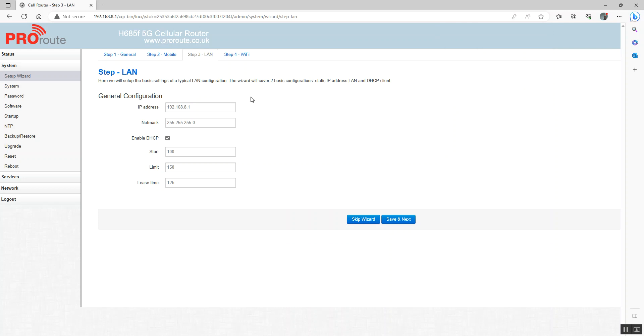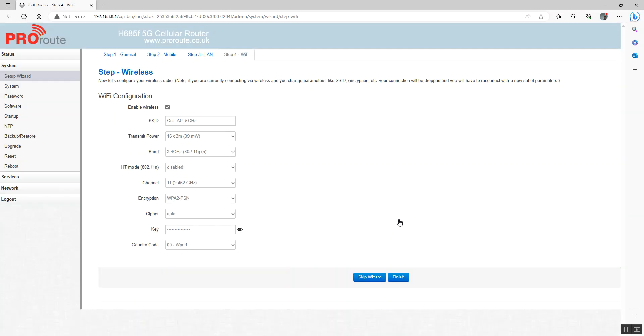If you want to change your IP address of your router, let's say you want to change it to 192.168.1.1, we're going to put that in there. And this is for your Wi-Fi. You can see the default Wi-Fi password is m2mrouter168.3 exclamation marks. We're just going to change that to test1234.